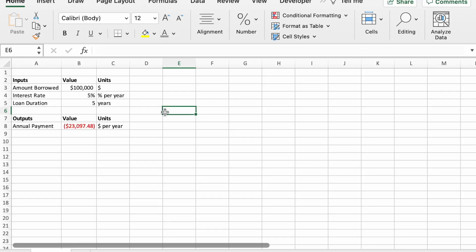This video will show how to create one-way and two-way data tables in Excel. To demonstrate this, we're going to use a simple model shown here for calculating the annual payment on a loan.